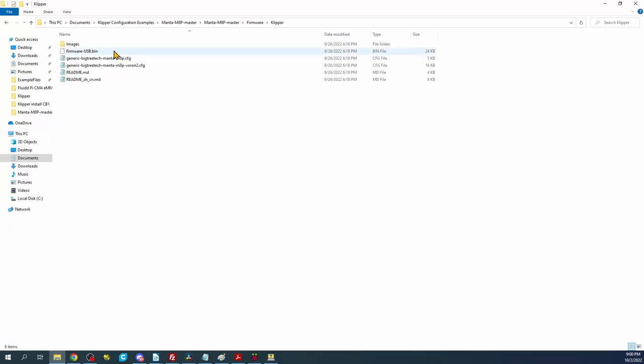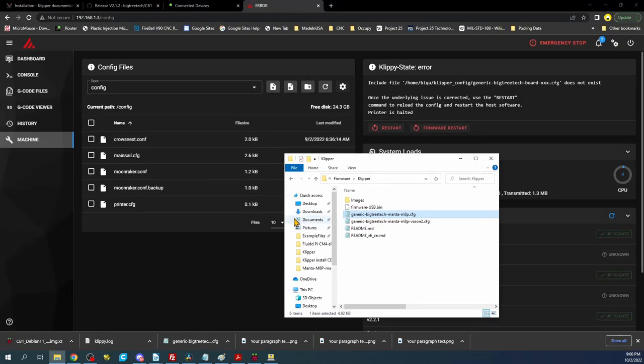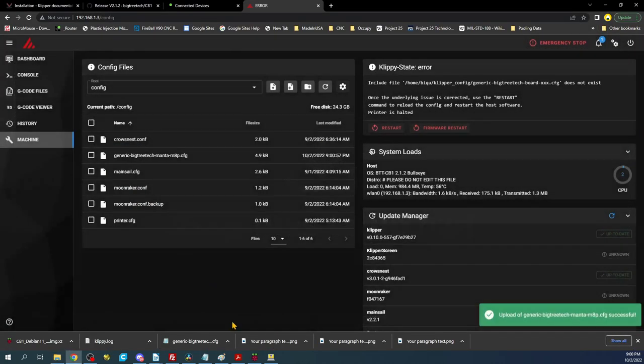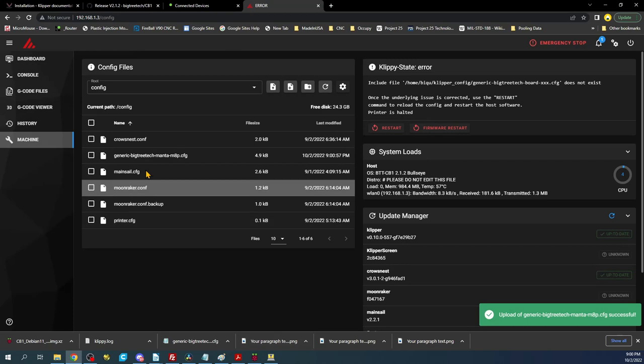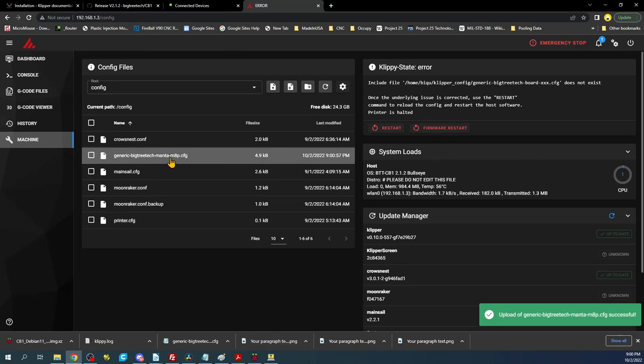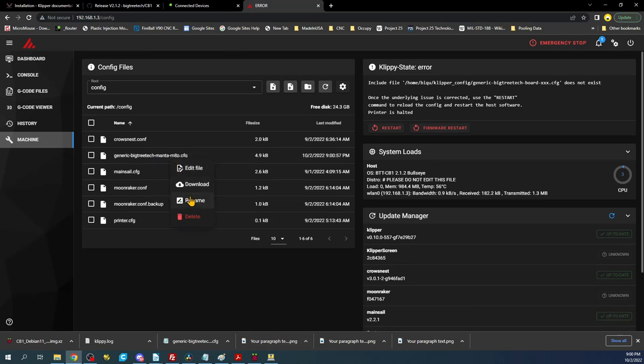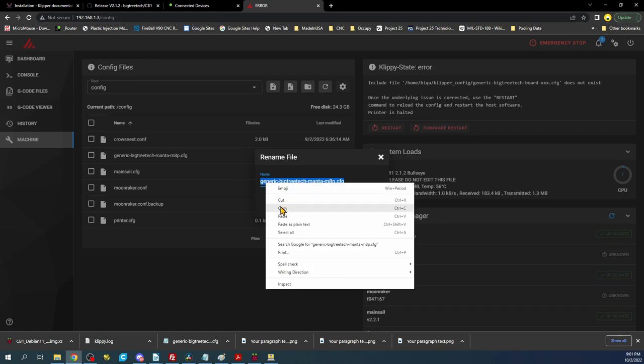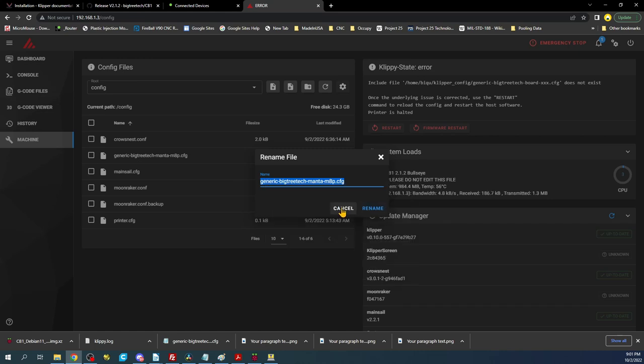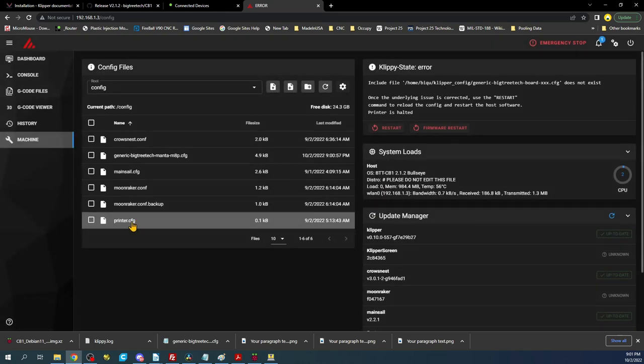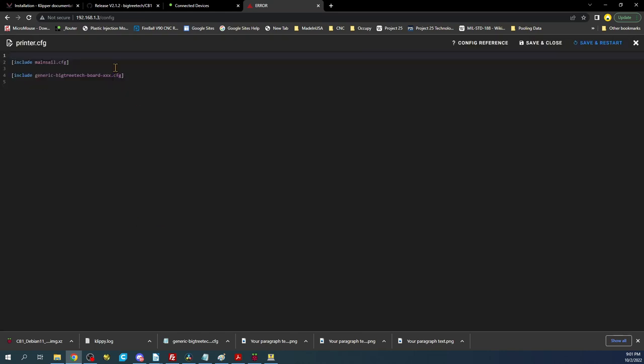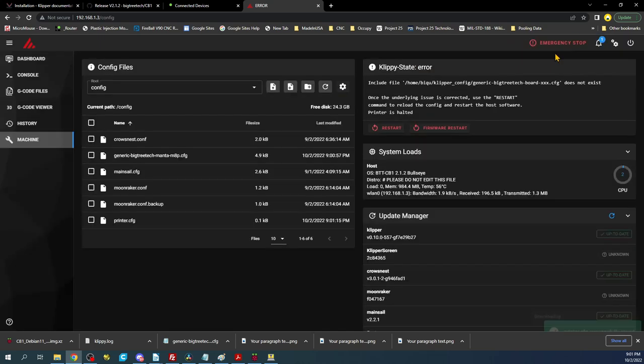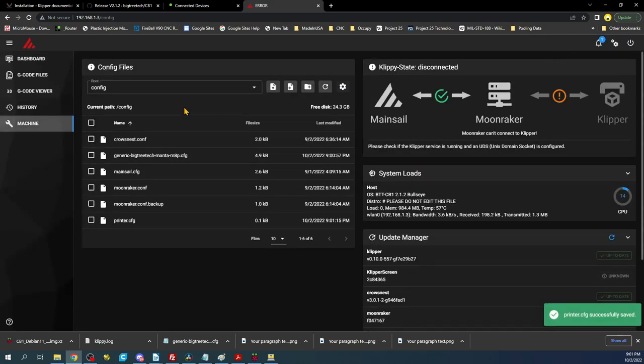So we're going to have to place our configuration in here as well and then point it to it. So I already have it open in a folder. I'm going to use this one right here which is the generic Manta. I'm just going to drag and drop then I'm going to right click rename. I'm going to copy this then I'm going to cancel, click on printer config, and then I'm going to highlight the name that's currently there and then paste it in. Then I'll click save and restart.